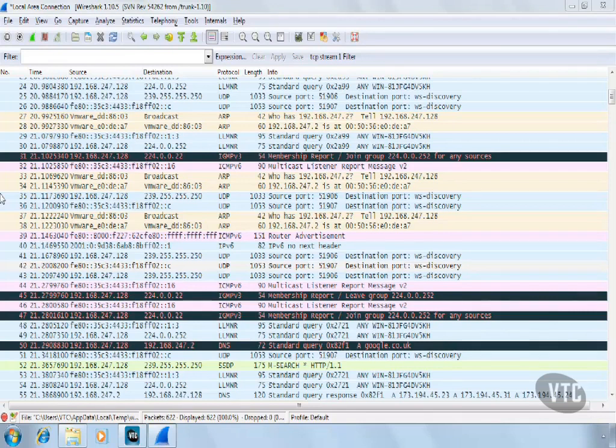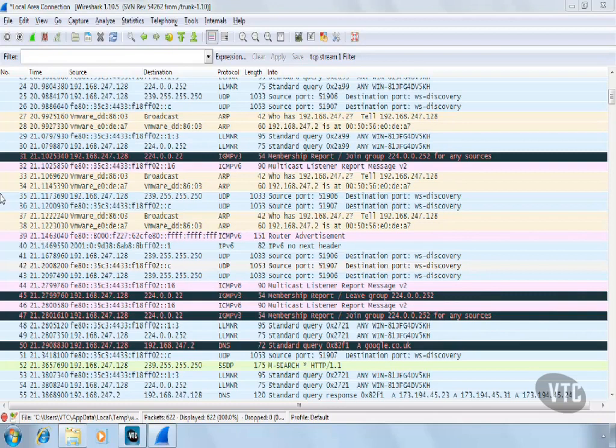For this video, I have removed the Packet Display window and the Packet Bytes window. The current view on your screen is the Packet List window.